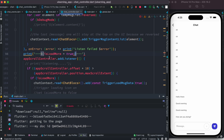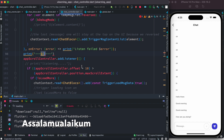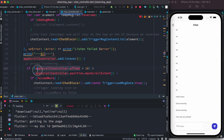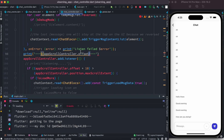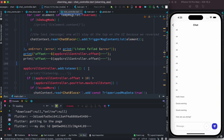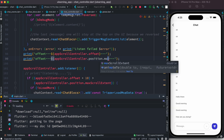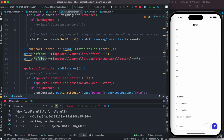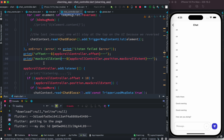I'm going to paste it here and we're going to take a look at how it works. We need to set the offset because we don't know how it's going to work, so I'll put it here and say position dot max scroll extent.